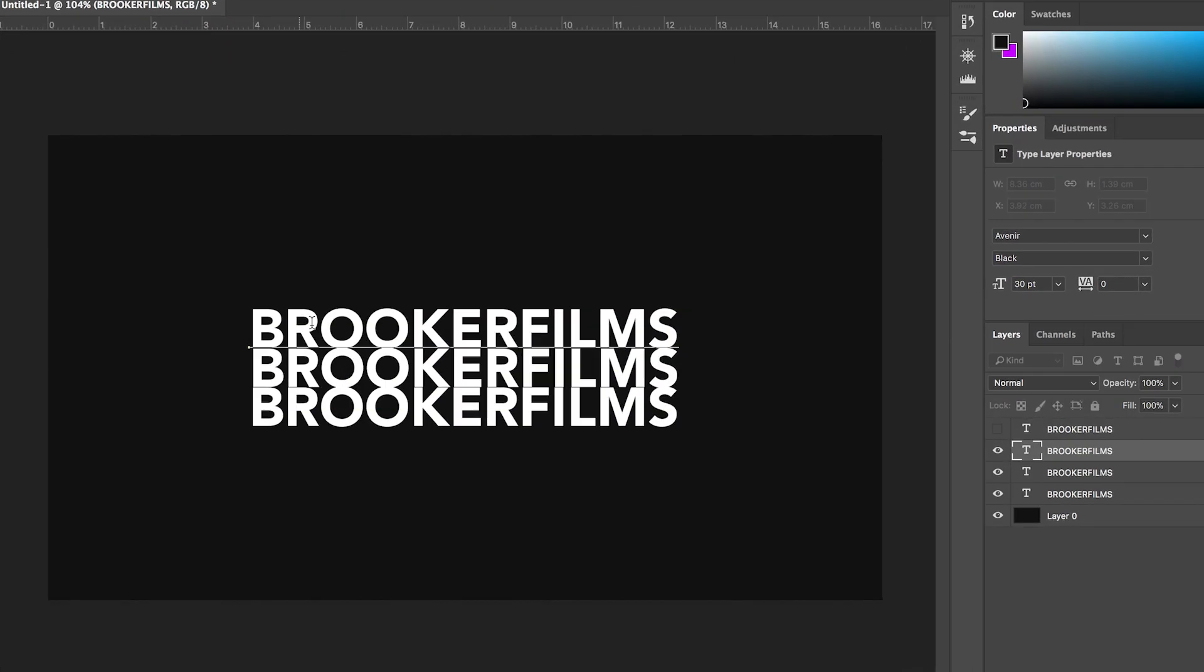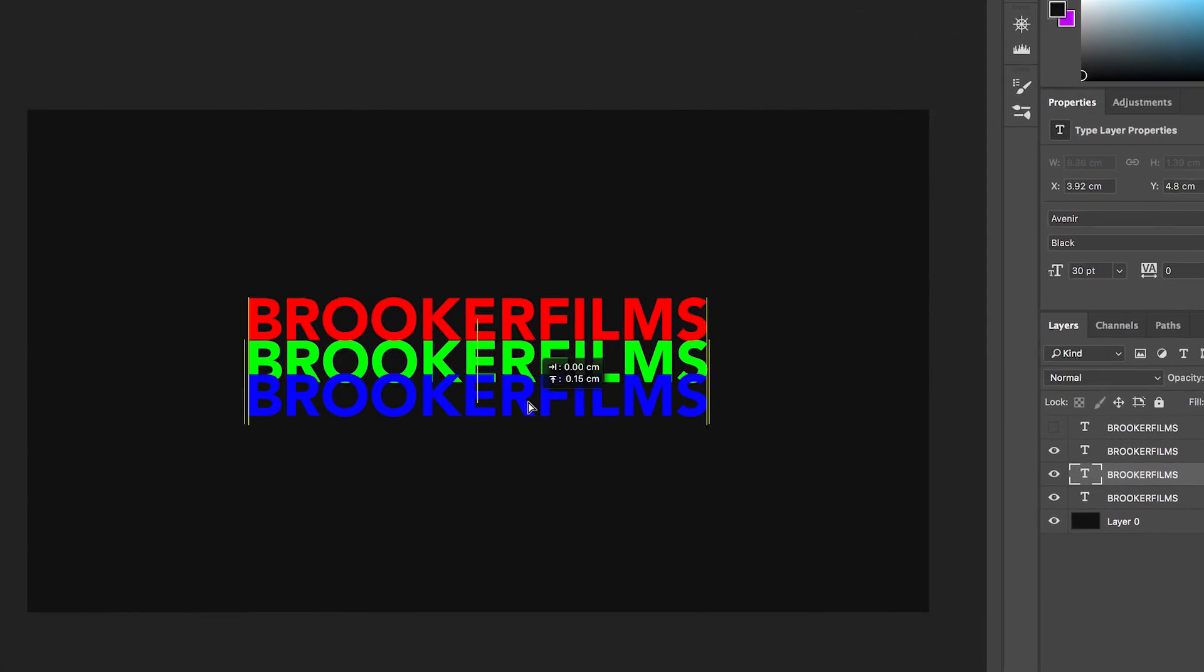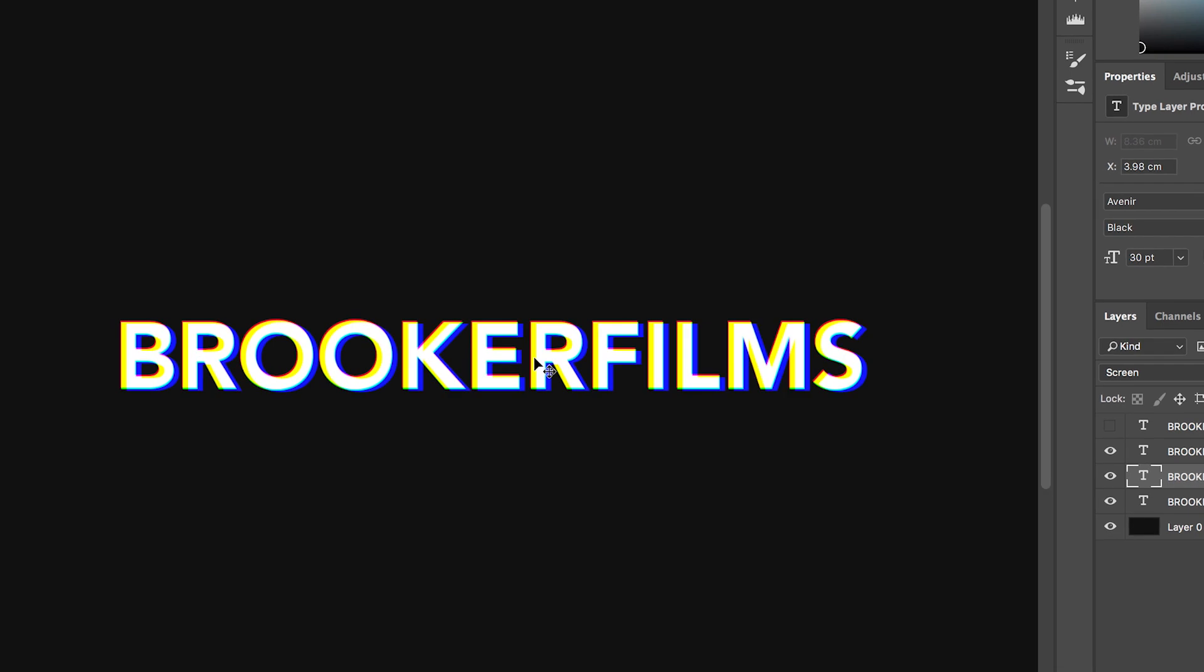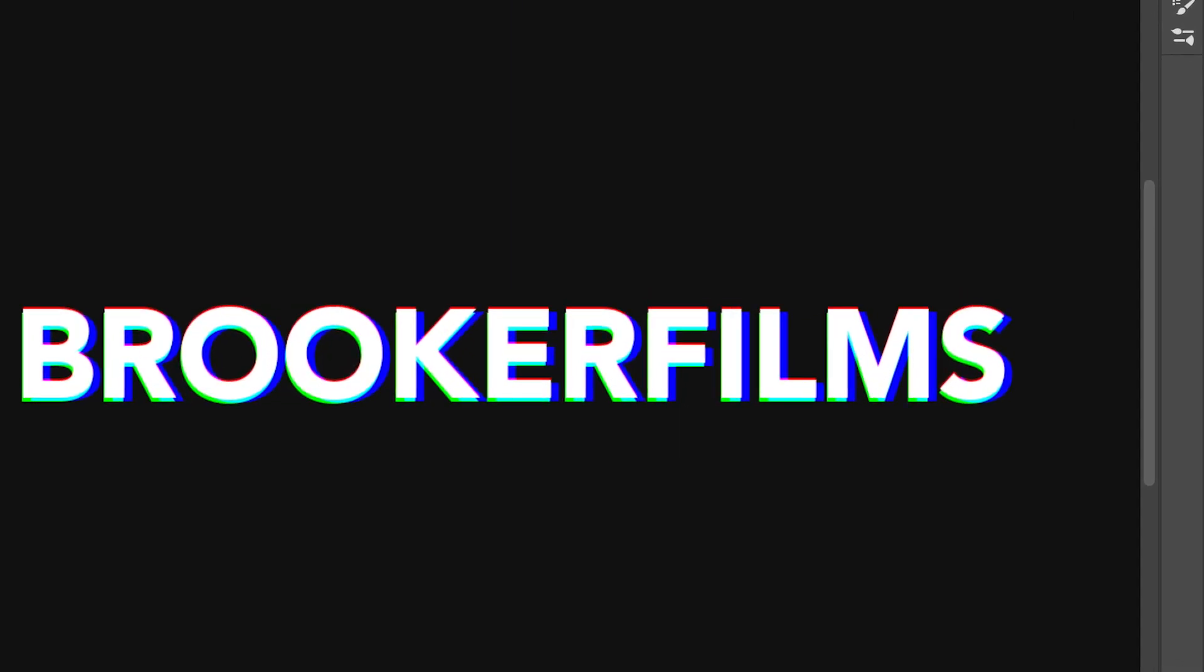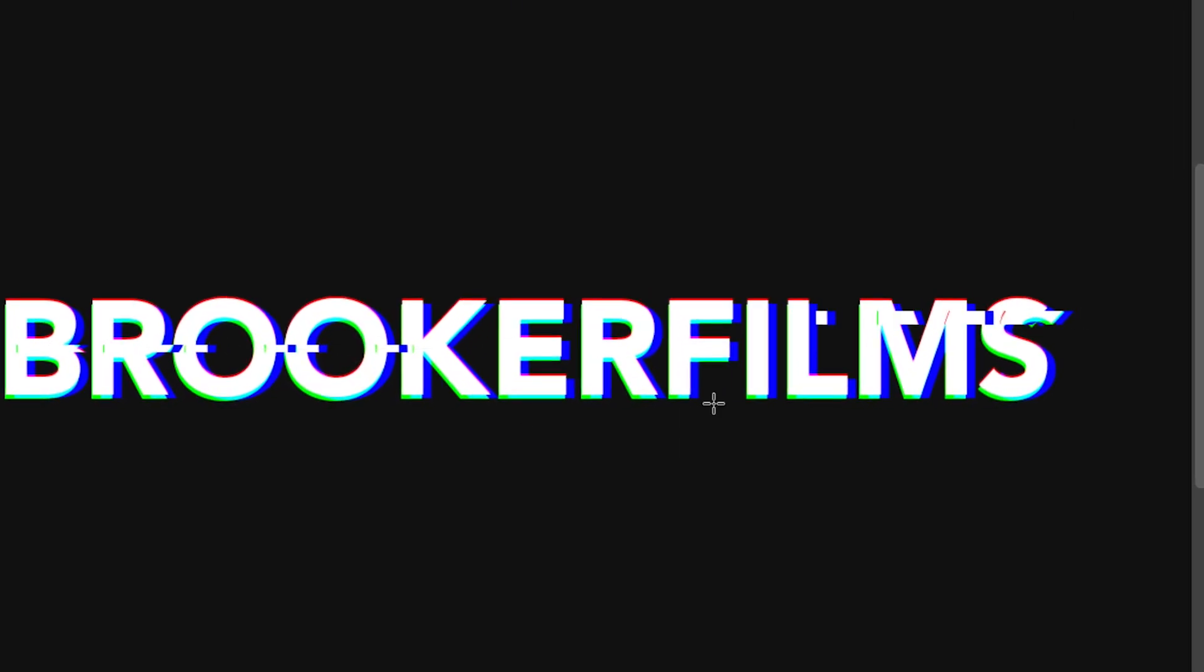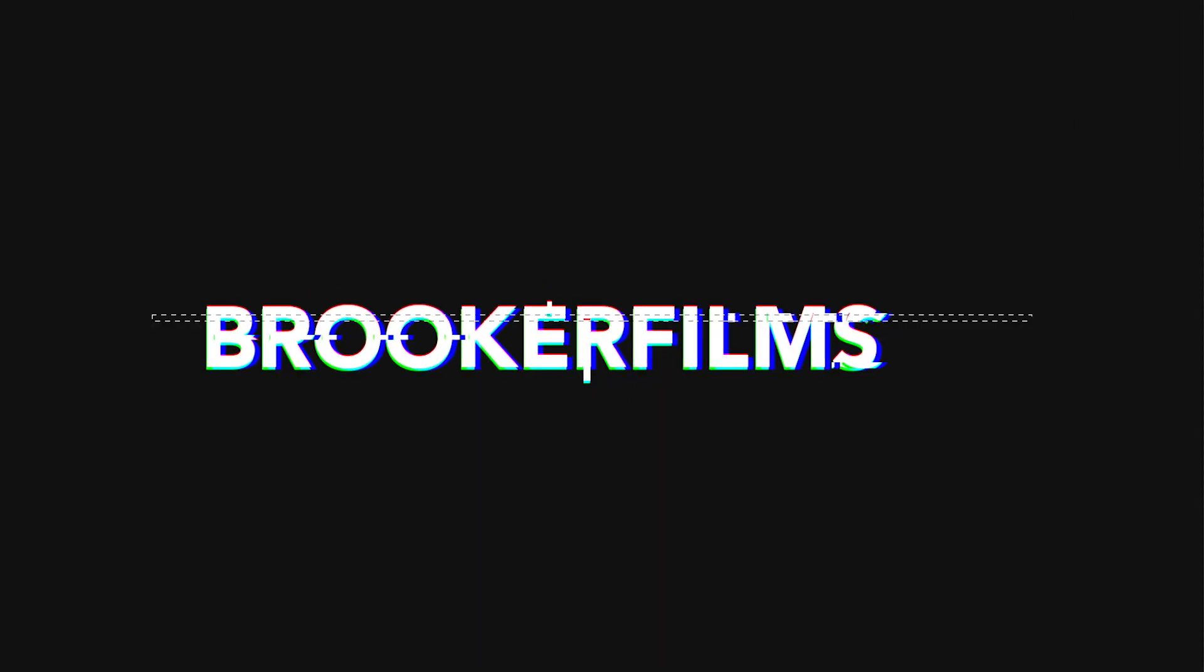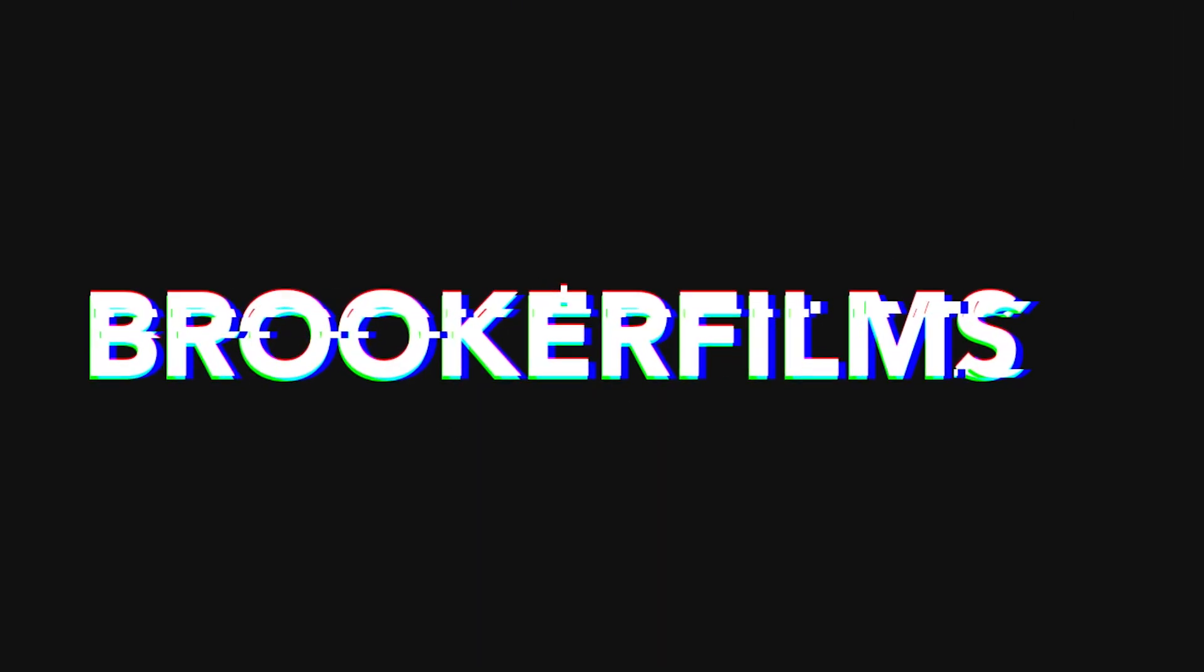Hey what's up, it's Chris from Brooker Films and in today's video I'm going to show you how to create this really awesome glitch text effect right inside of Adobe Photoshop.